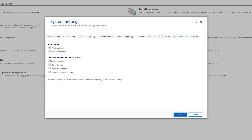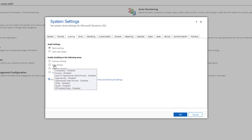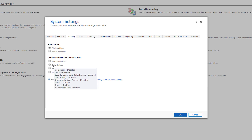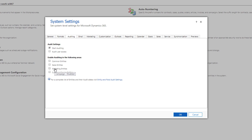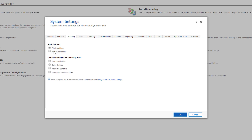You have common entities, sales entities, marketing entities, and customer service entities. Hovering over each shows which entities are included — for example, common entities include Account, Contact, Goal, Goal Metric, Lead, Marketing List, Product, Quick Campaign, and Report. Currently the status is disabled. For sales entities you see sales-related entities. If you don't want to enable auditing for all areas, just enable the 'Start Auditing' section and click OK.